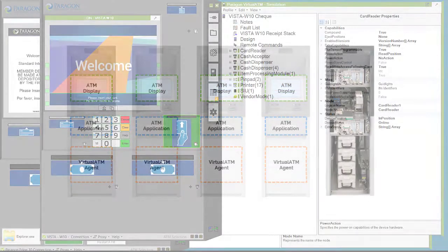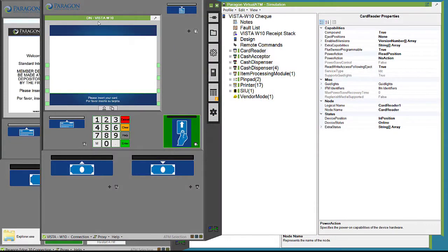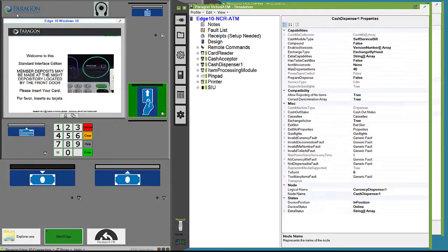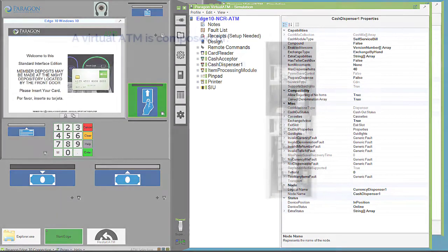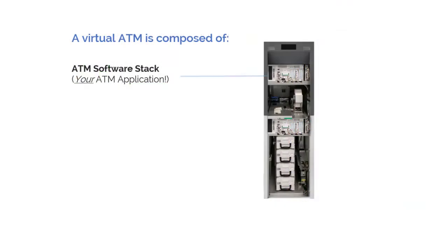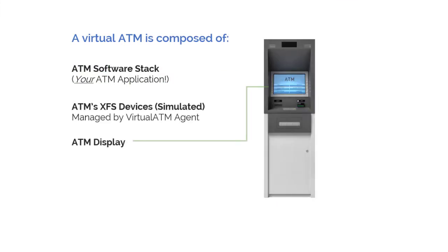Virtual ATM provides the most accurate simulation possible by working with virtualized versions of your actual ATMs composed of your physical ATM software stack and simulated devices, all communicating with your test host.